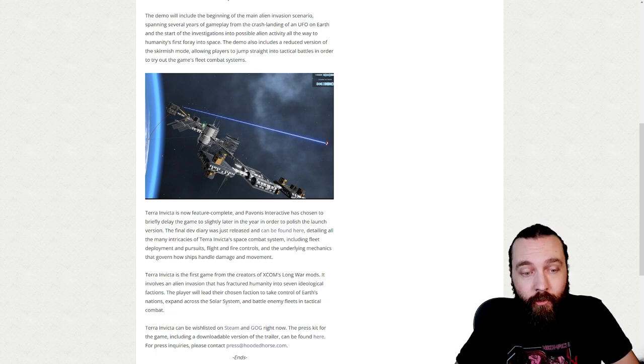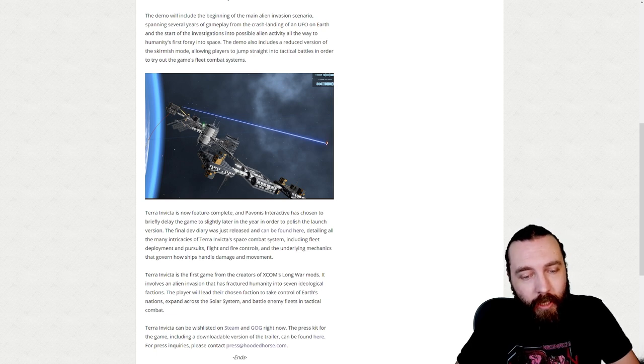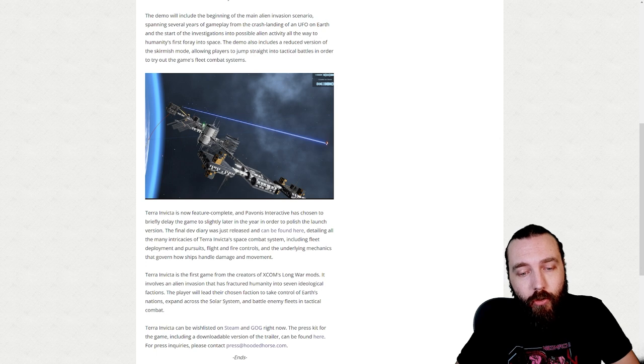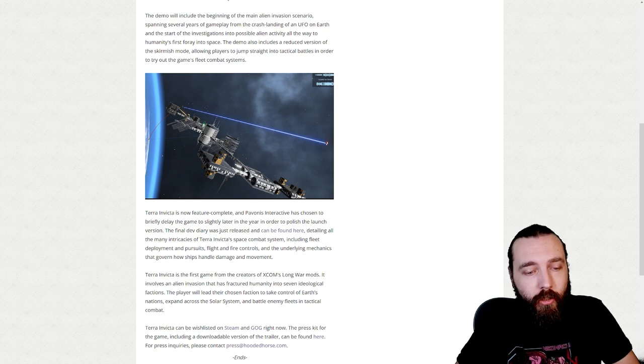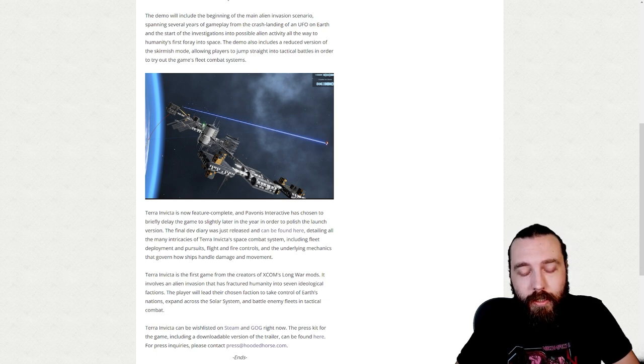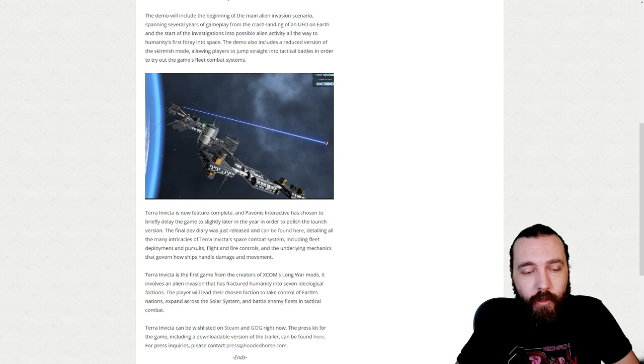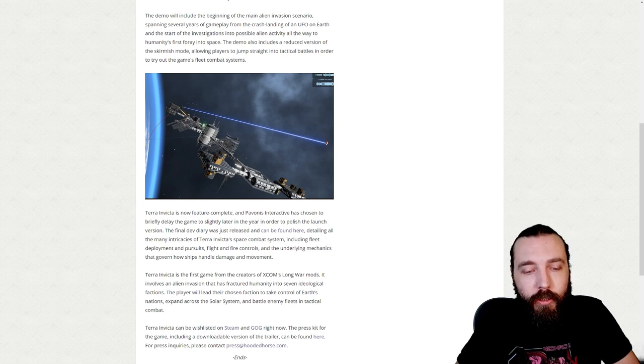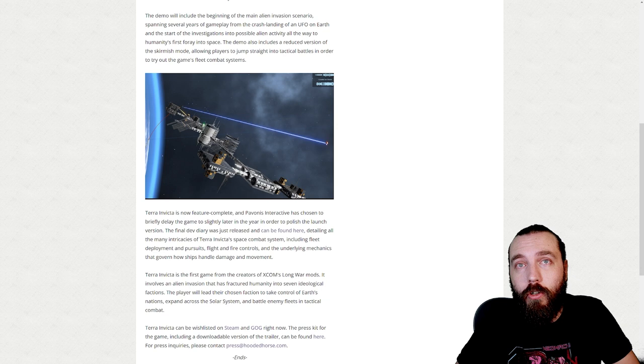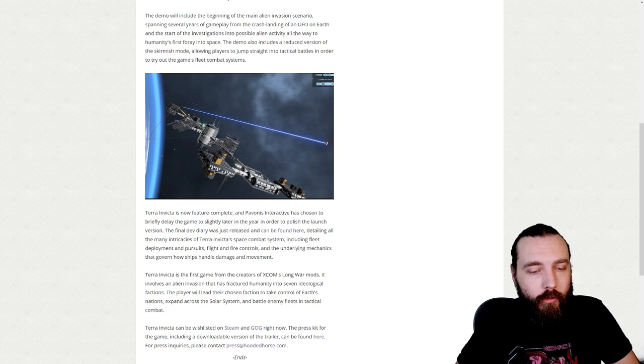Terra Invicta can be wishlisted on Steam and GOG right now. The press kit for the game, including a downloadable version of the trailer, can be found here. For press inquiries, please contact press@hoodedhorse.com.